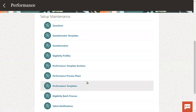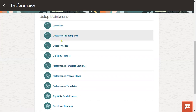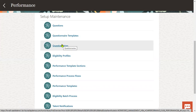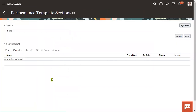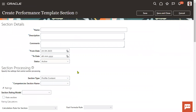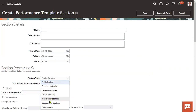An important question when working with performance management is: can we define a performance template without a questionnaire section? Yes — questionnaire section is not mandatory, it's an optional section. What are the different types of sections we have? This is very important because whenever we are trying to prepare a performance template according to the client requirement, the organization wants to measure employee performance based on these different types of sections. Either they want to take a decision and give the appraisals process. If the organization wants to know the employee performance, they need to check the employee profile — personal details, qualification details, competencies, and certificates and awards which the employee has achieved. This is profile management.